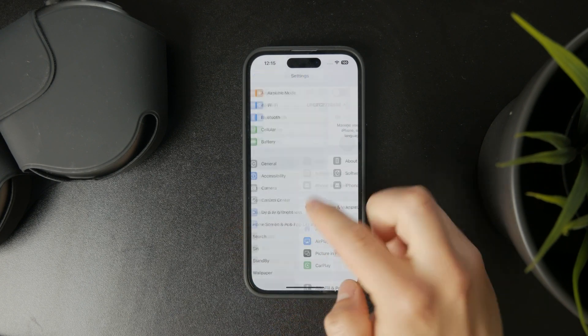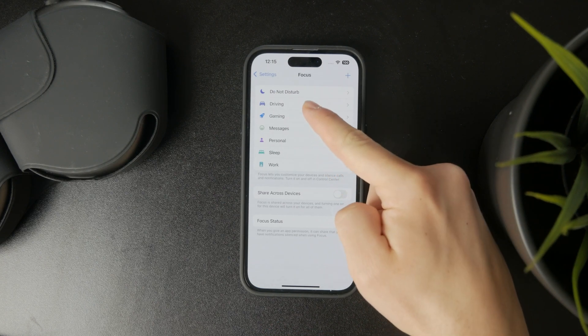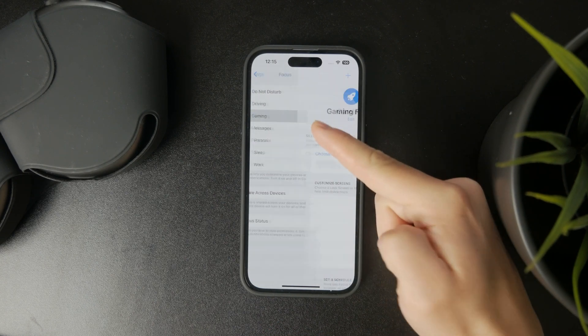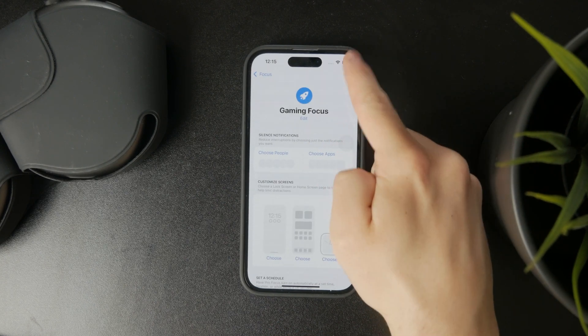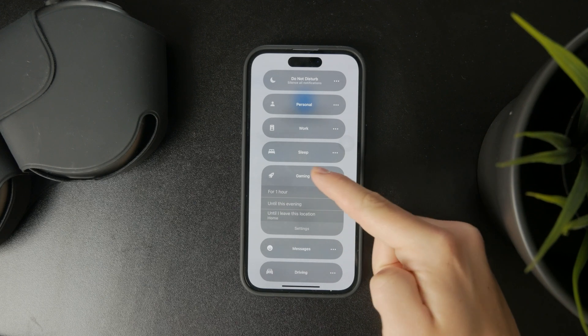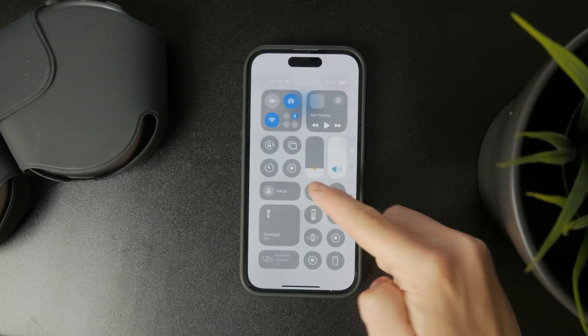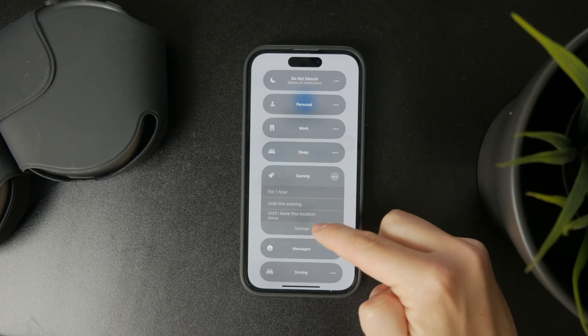You can see that it is active in here. When you swipe down to access the Control Center and tap on Focus, you can just click on gaming and it will be turned on like this.